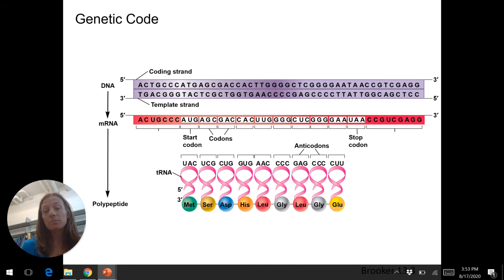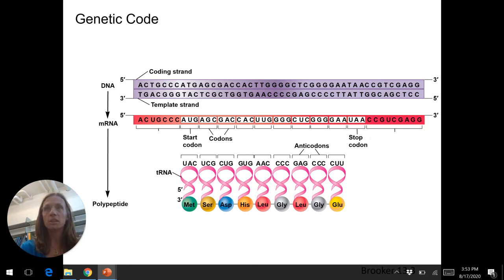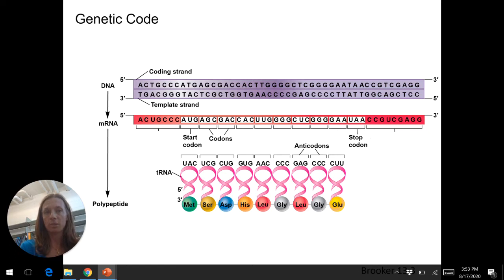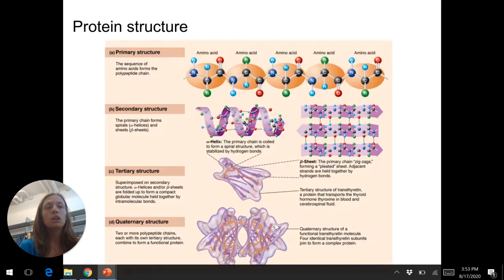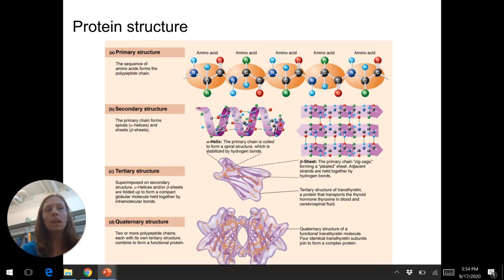This amino acid sequence is important because it determines how the protein folds. This primary structure determines the secondary, tertiary, and potentially quaternary structure of the protein. The key reason that matters is that structure determines function — how the protein folds determines what that protein does. Primary structure is the sequence of amino acids that compose the polypeptide chain, translated from RNA and ultimately determined by our DNA code.